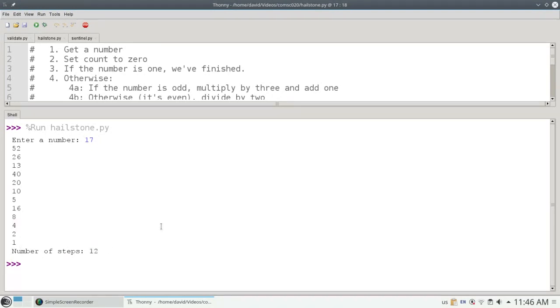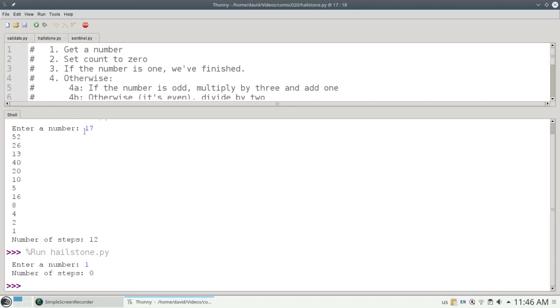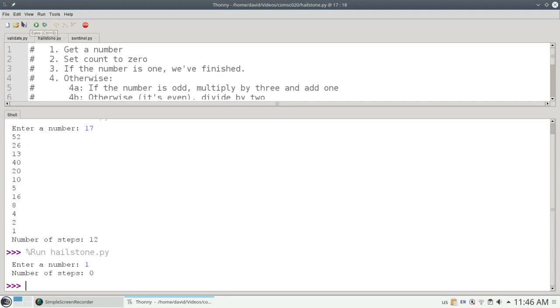One other thing that I have to point out here. What happens if I run the program and start with 1? The while loop exits immediately and I have the number of steps as 0.